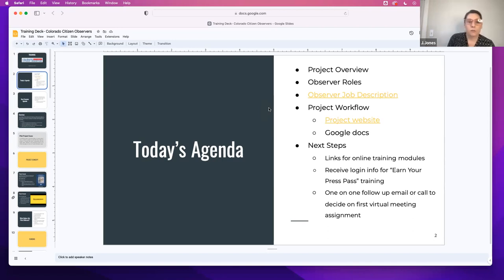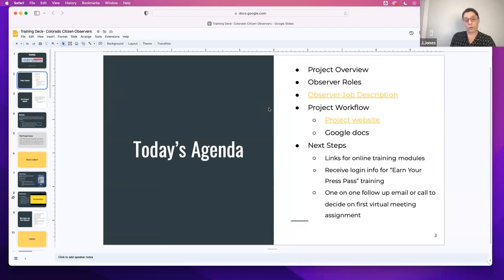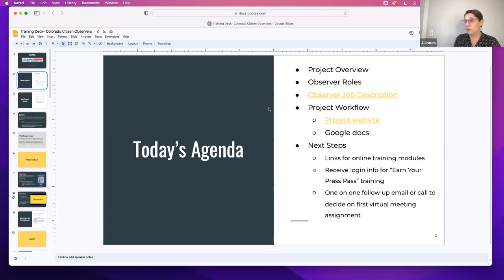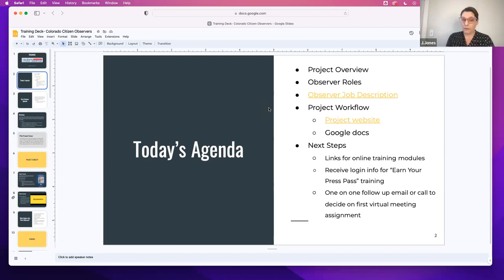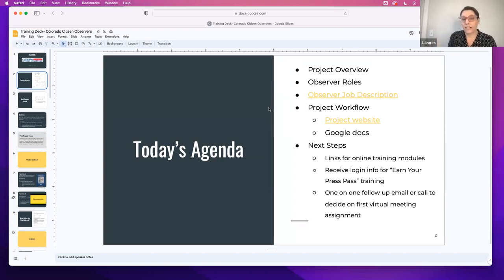We'll look at the job description again. I know many of you have read that and reviewed it. I'm just going to glance over it again and highlight a couple of the links there that will also be included in other trainings, just some key things. We want to make sure there's a clear understanding and give a chance to ask questions about that since you've reviewed it and some of you have returned it to us signed. And then we'll look at the project workflow — how we're getting work done in this project. The central part is our website and from there you log in as a member, and we're going to find all the resources you need to complete your meeting reports.